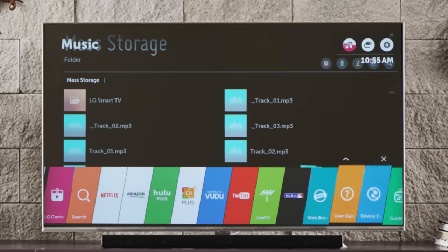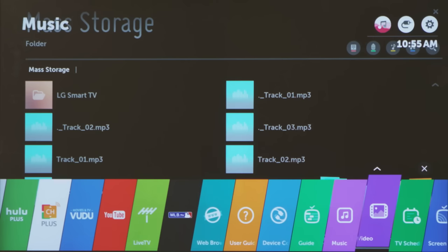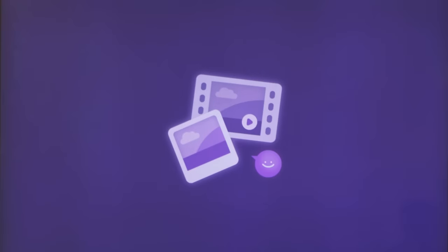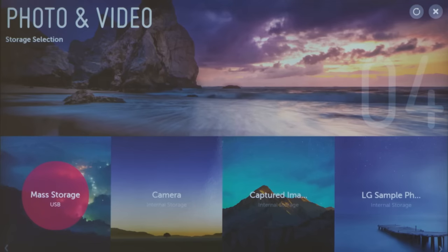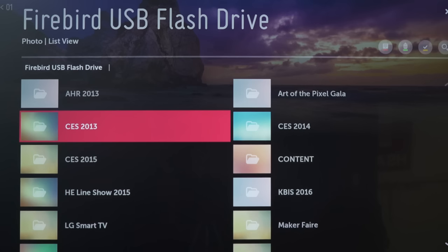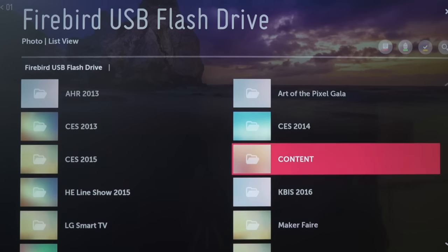Back on the launcher, next to music, you'll see photos and video. Click on this tab to access your photographs and videos in much the same way, starting with storage selection again. Click on the location and the items will be displayed with thumbnails,